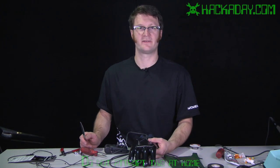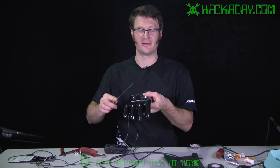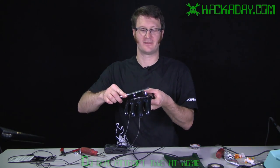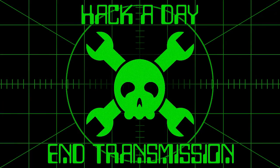So there you go. This is Jack Buffington for Hackaday.com with the stun glove.